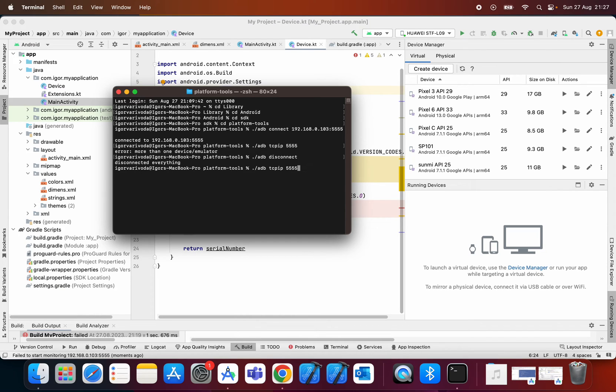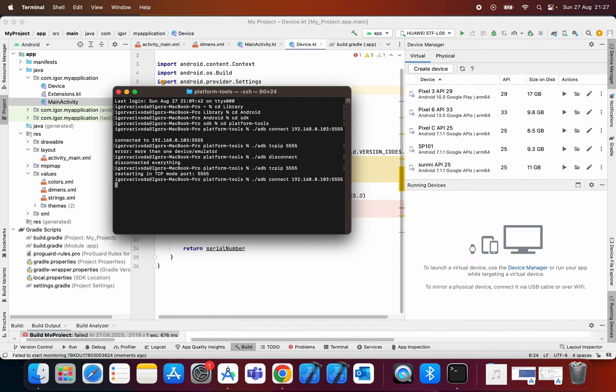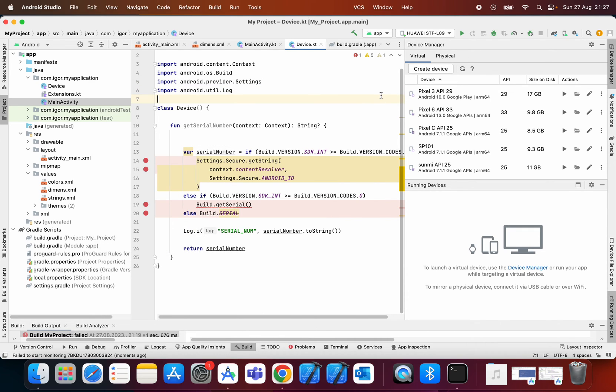Now I will restart it and then you can try again with connect. Okay it's connected.